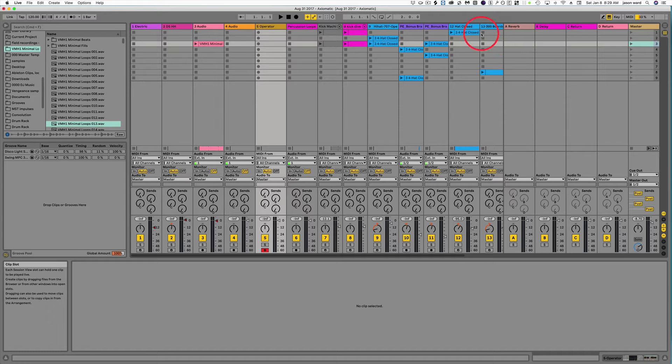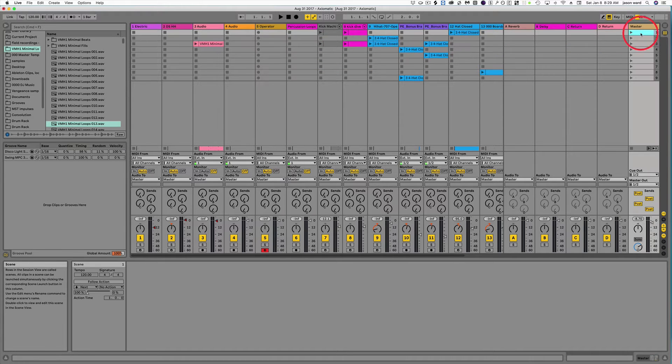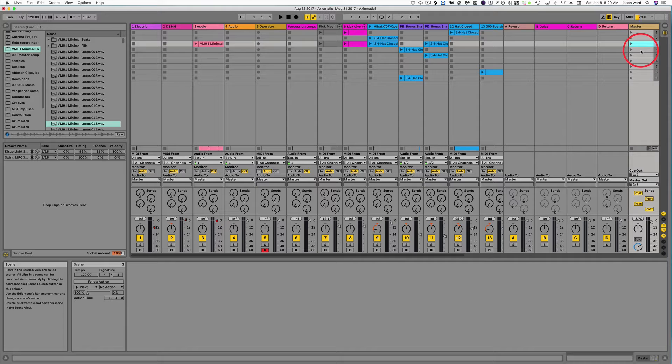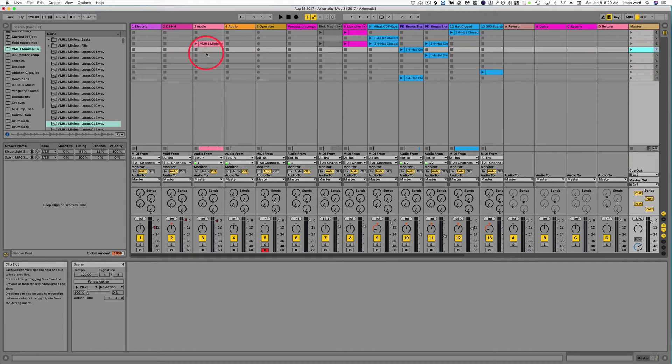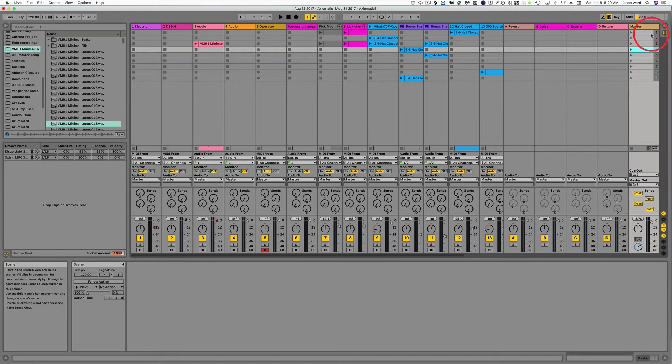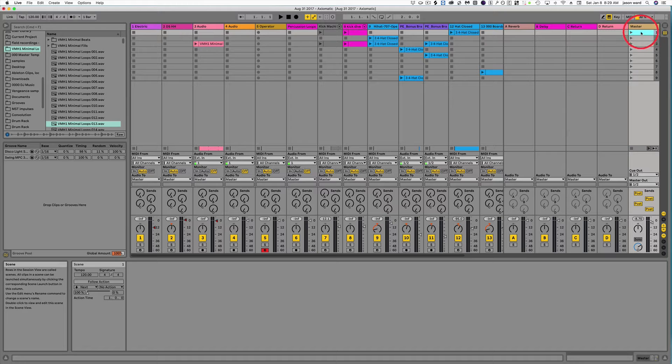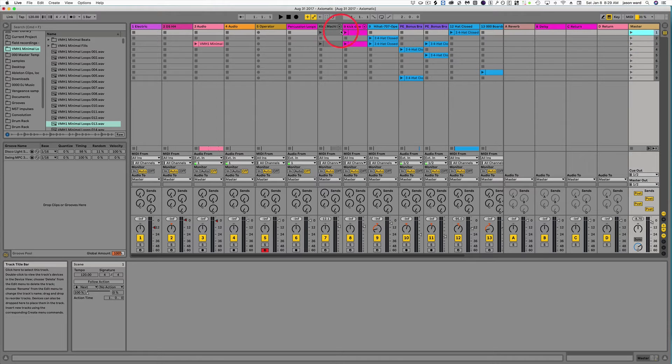So if you've got different scenes here, scenes are these things over here, right? And that's just a collection of clips. So you can almost think of each scene as like a different section of a song that you're building.